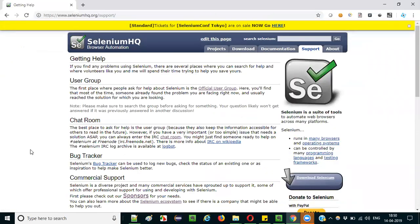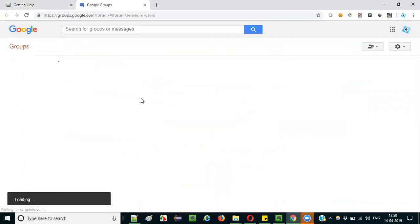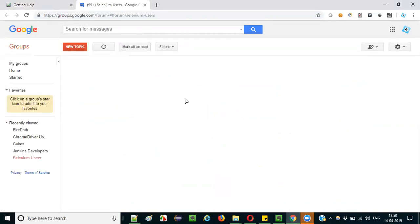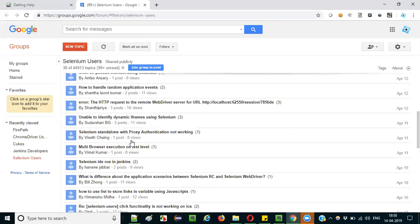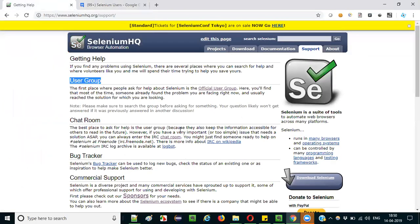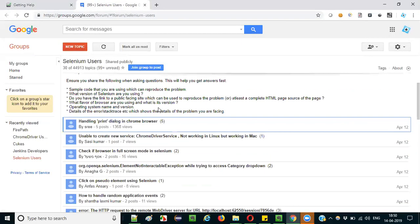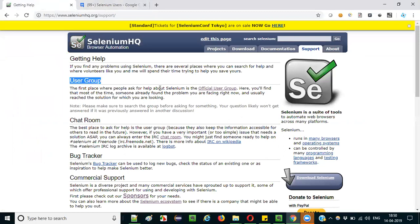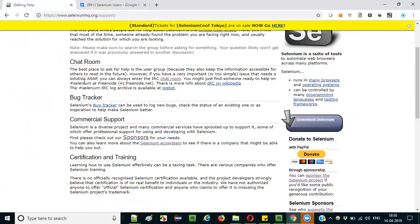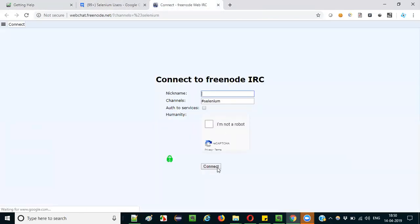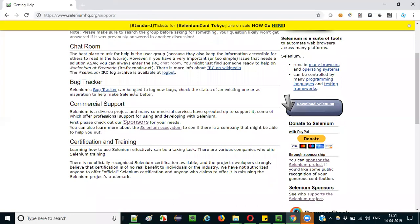On the Support page, there is a Selenium User Group you can join. You can post new discussions, go through existing topics, or contribute to existing discussions. If you're facing something and want to discuss it with a group of Selenium users, you can start a discussion or participate in existing ones. They also provide a chat room where you can enter your name, connect, and communicate with people to resolve your issues.